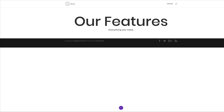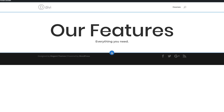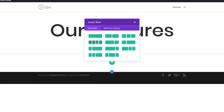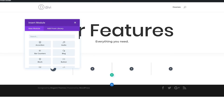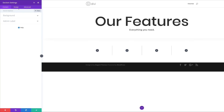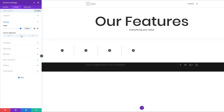Now it's time to create the main feature section — this is going to be exciting. We need to add a brand new section, so I'll click the plus button, click on Regular, and choose four columns. Before we start adding our blurbs, let's make some adjustments to the section. I'll go to Design, come over to Sizing, and set our sizing at 1080 pixels. Our alignment is going to be centered.